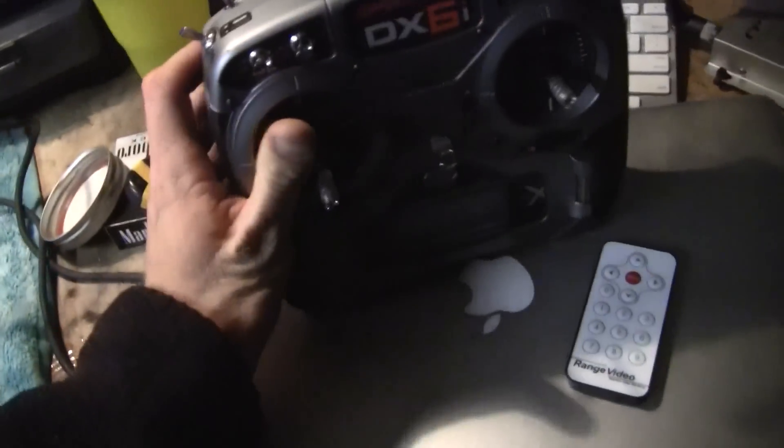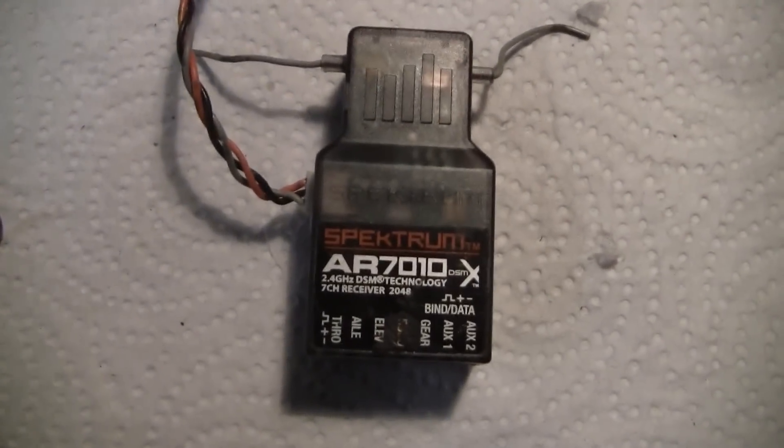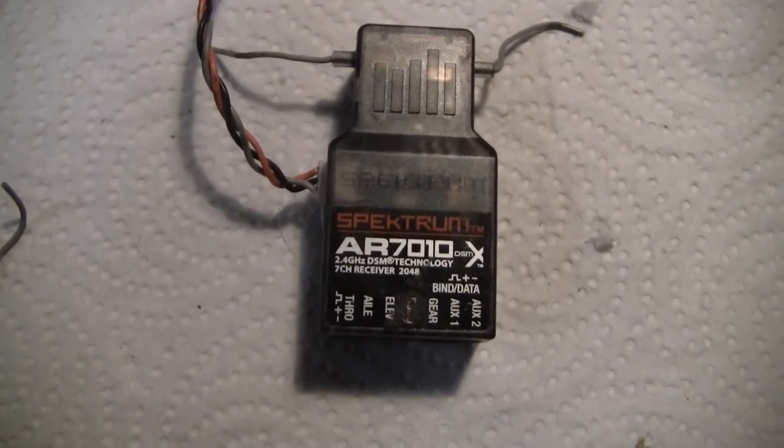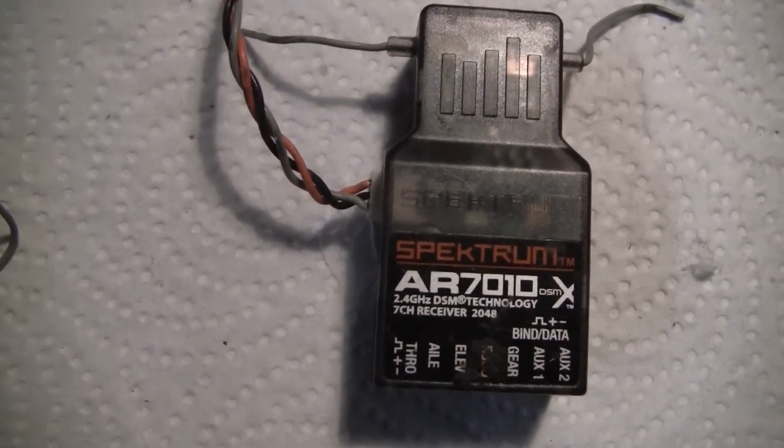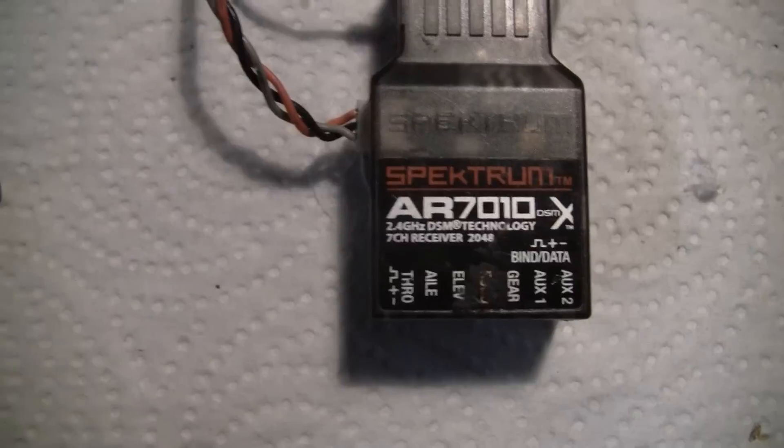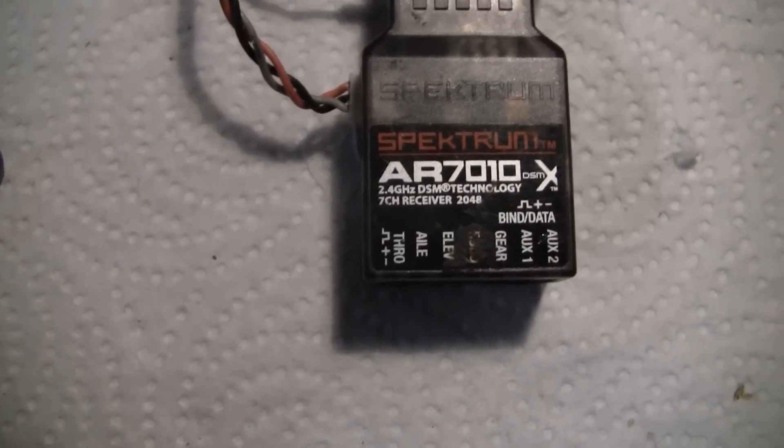No, the tutorial is not on the controller today. It's actually going to be on getting an RSSI output out of this Spectrum AR7010.